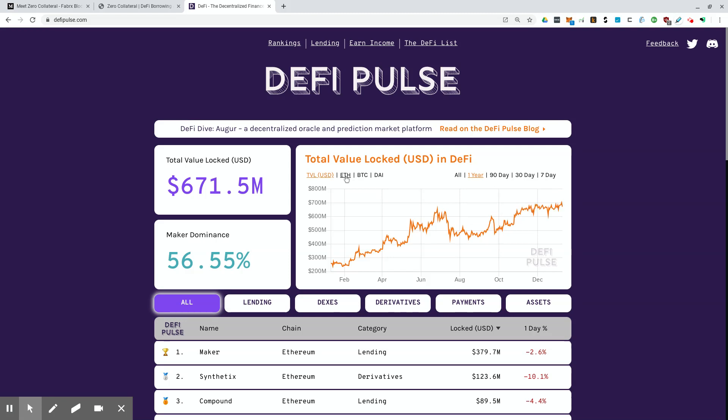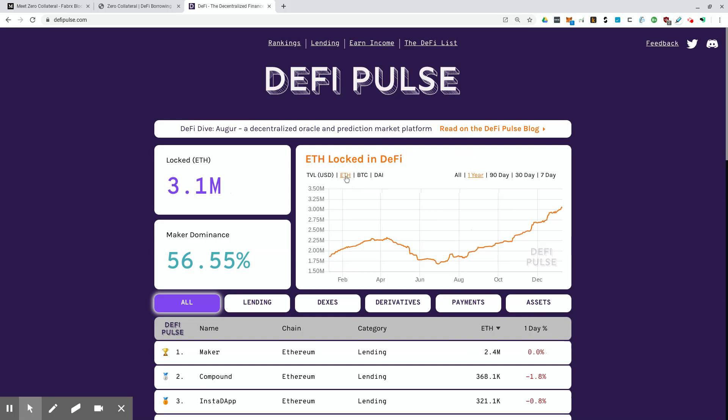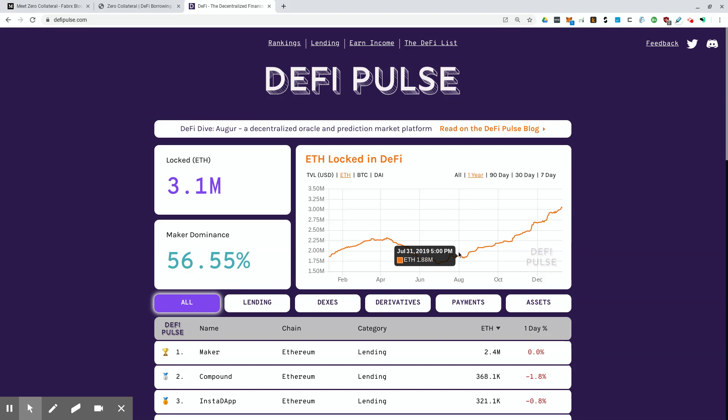And as far as Ether goes, it looks like we just hit 3.059 million Ether locked in the DeFi ecosystem, which is definitely an all-time high. So the DeFi ecosystem is moving along. It's doing well.